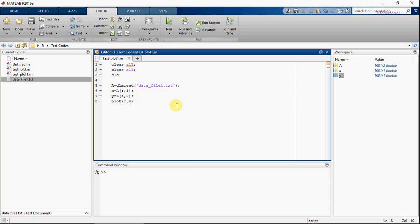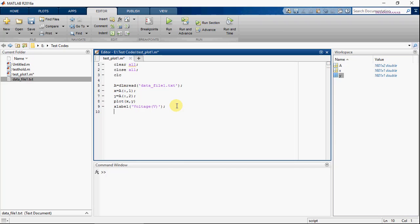Now let's put the axis labels. So this is a matrix.